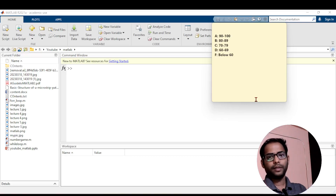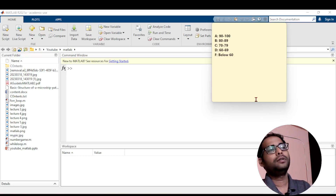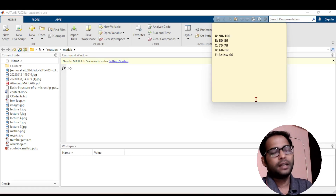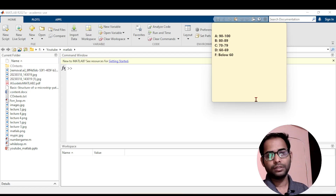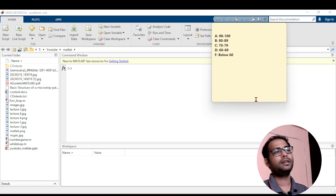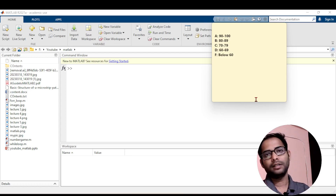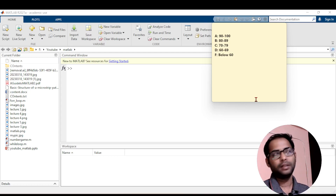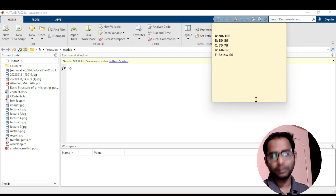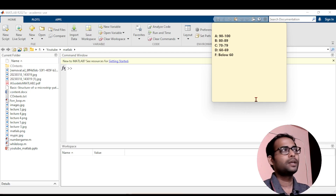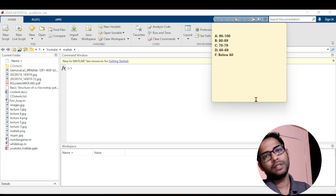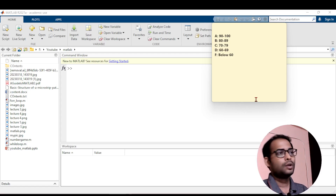Welcome to this video. In this video we will see how we can use an if-else condition when multiple if conditions are there. Let me say that there are 3 or 4 if-else conditions. So how to use them in that case.